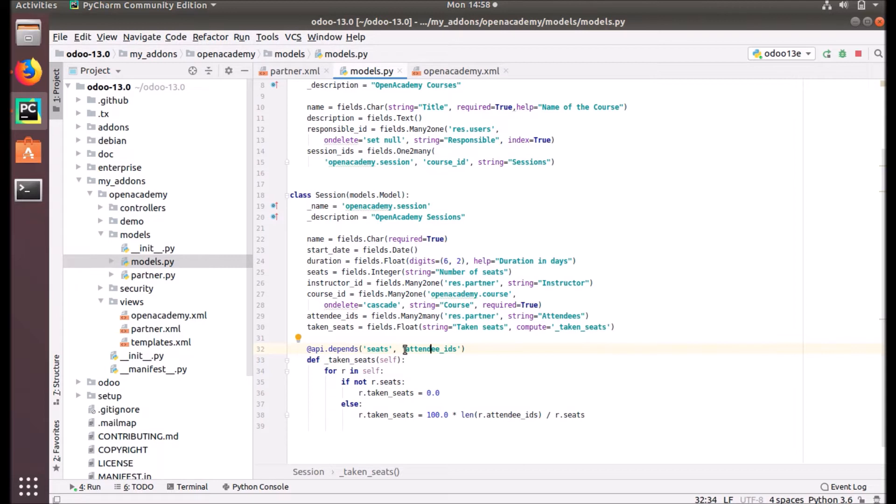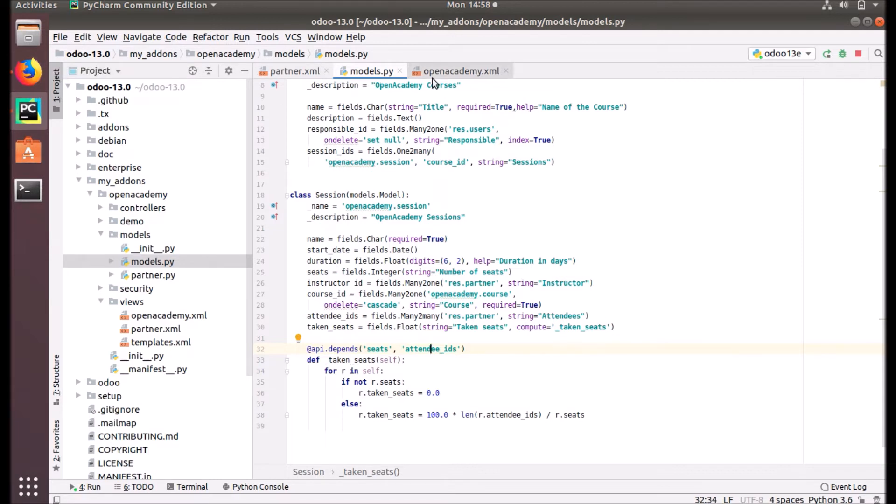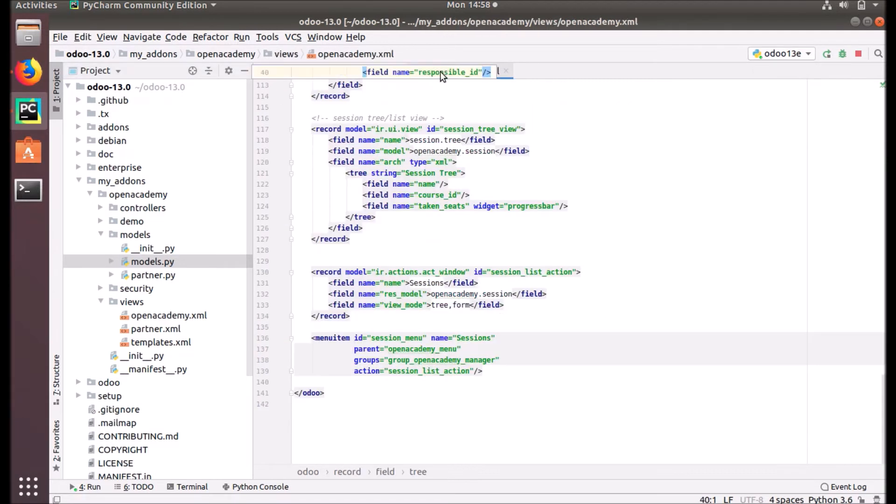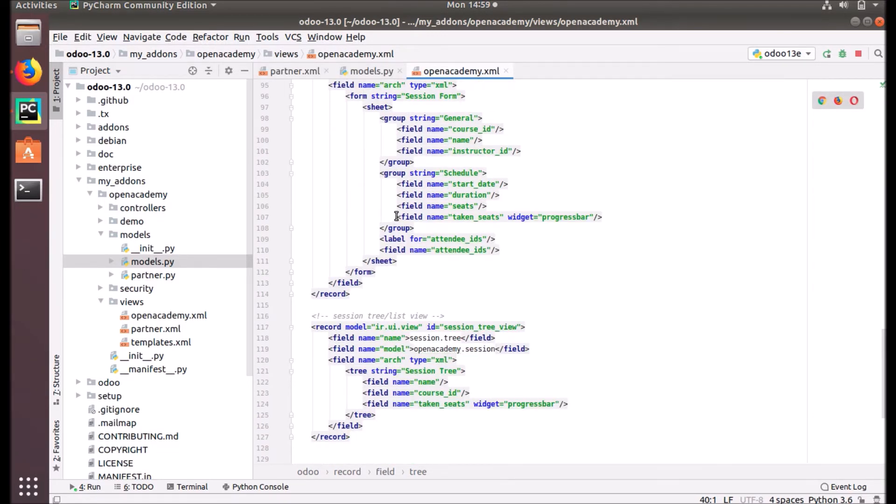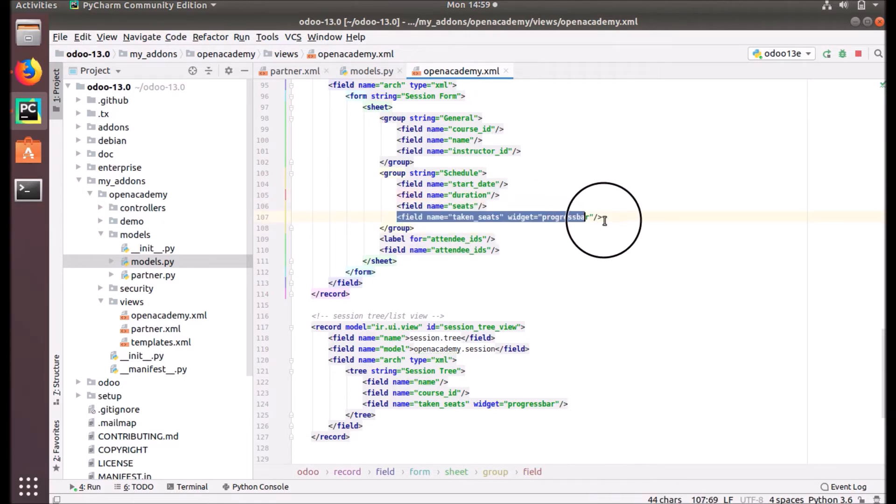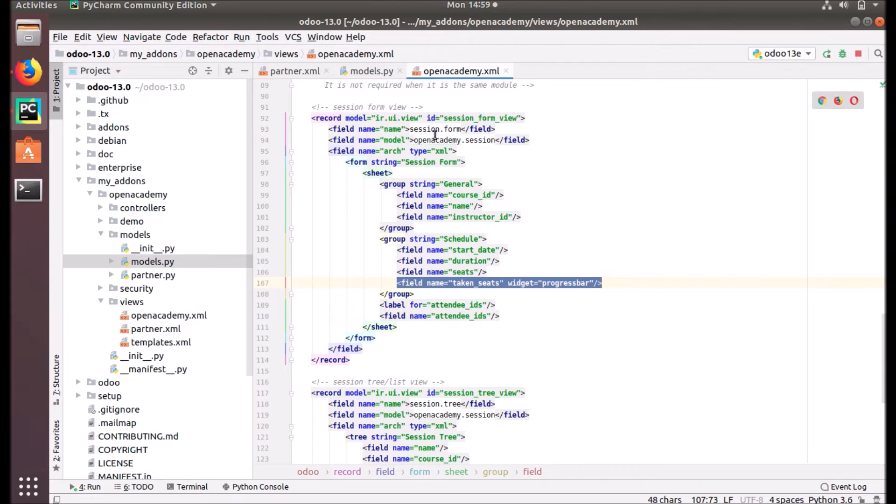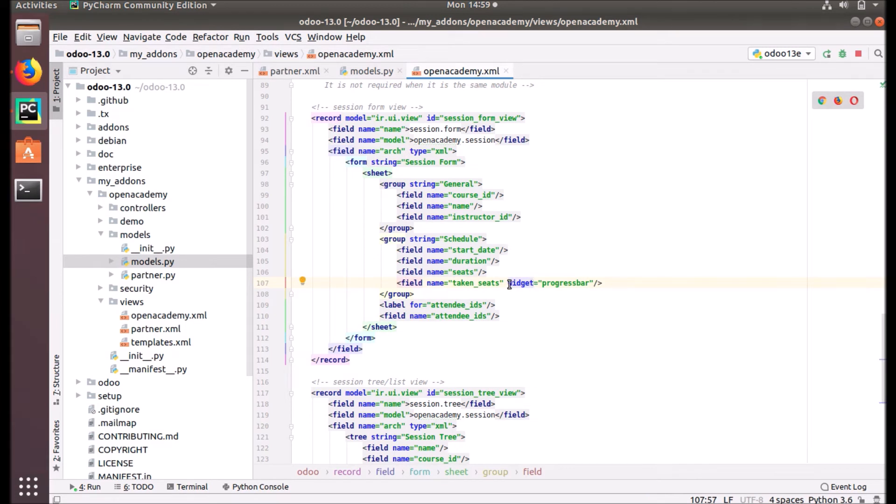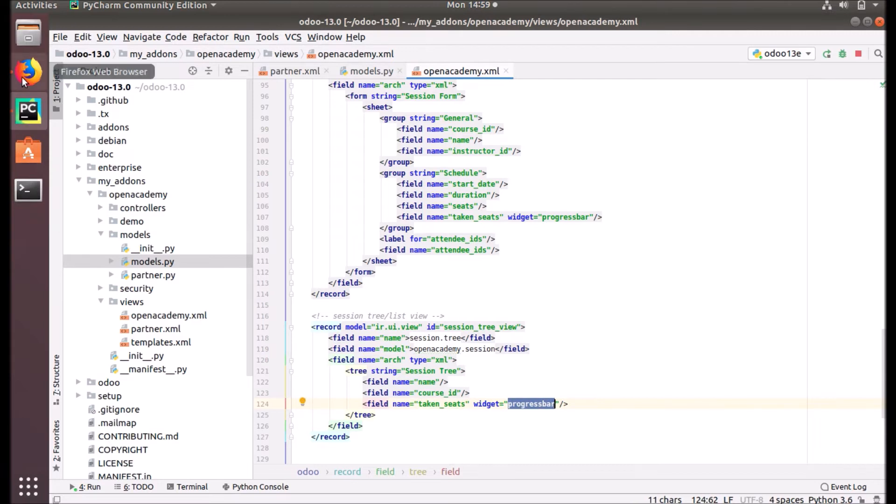Now we have added a computed field in our object, and the difference with an actual field is it is not stored in the database. It is computed on the fly when we call methods of this object. We can define this field in our user interface. I have added taken seats under the session form. The taken seats is here and the widget is progress bar. I have provided a widget attribute, so this taken seeds will be shown as a progress bar. I have also added this in the session tree. Let's update our module and check what changes it will bring.